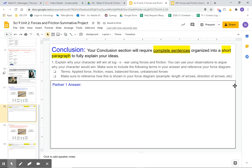Conclusion for partner number one. Your conclusion section will require complete sentences organized into a short paragraph to fully explain your ideas. This is where a lot of the grade comes from.